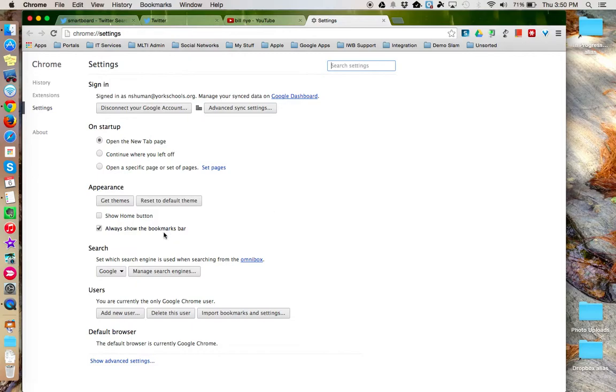Once in Settings, locate the search heading and then click on the Manage Search Engines button.